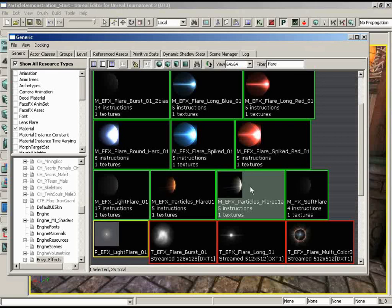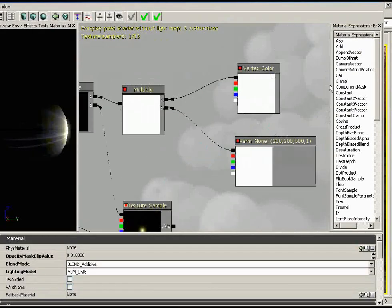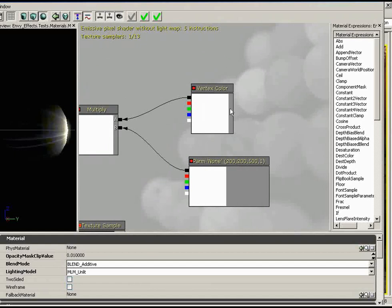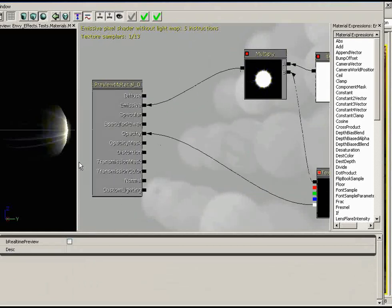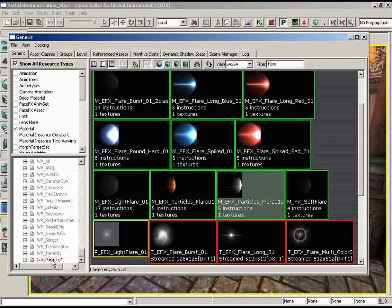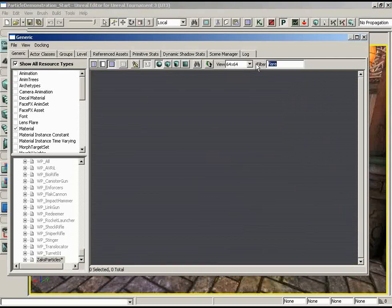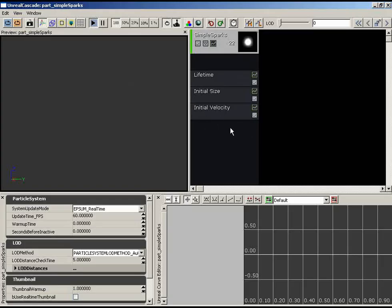In the material editor, we can see a special material expression called a Vertex Color. This node listens for color information from Cascade — we'll need to add a special module to our particle system that sends a color to this node, which then gets input into the material. The problem is, back in our effect, we have no module handling color right now.